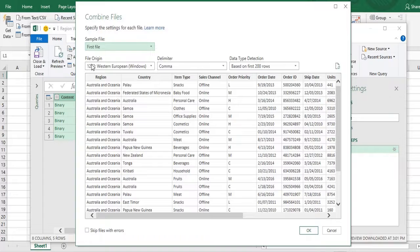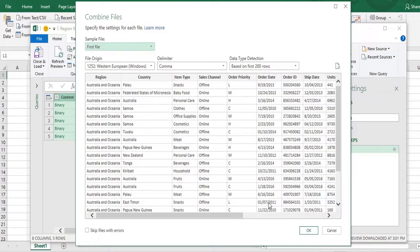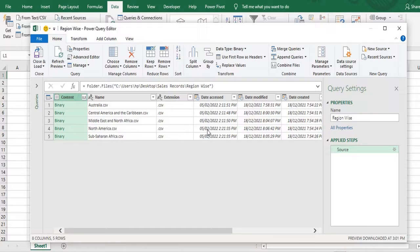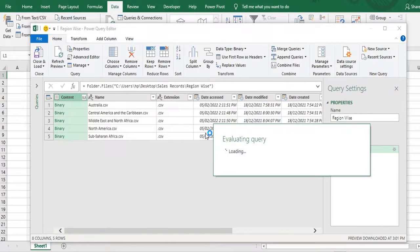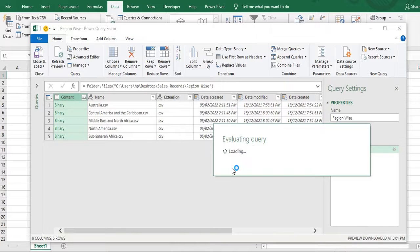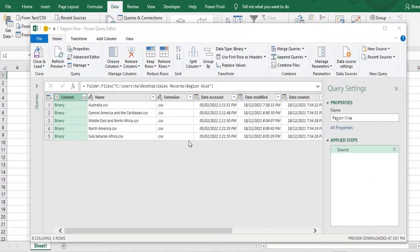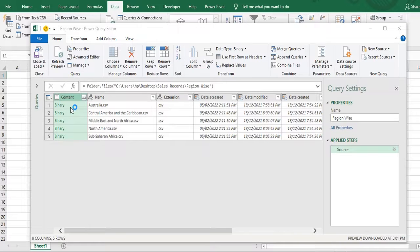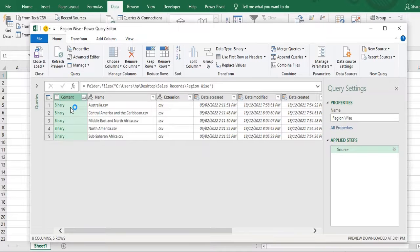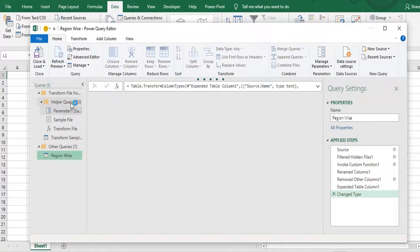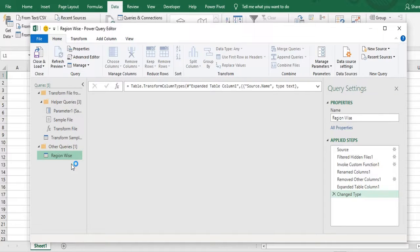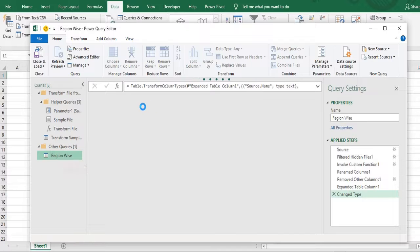Then it will connect the query. So it has shown one more window. It's called combine files. I'll just click on OK. Power Query in the background will apply some steps and will combine my all the files together. So it is linking the query. Now you can see. In the queries panel it has applied various steps. It has created sample file only in the region wise data. It has combined my all the data together.